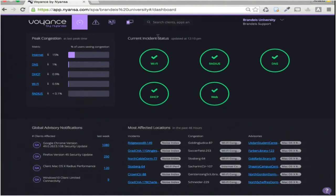If the highest priority incident is P3 or below, this indicator will be green. If it's P2 or P1, it's going to be yellow or red.